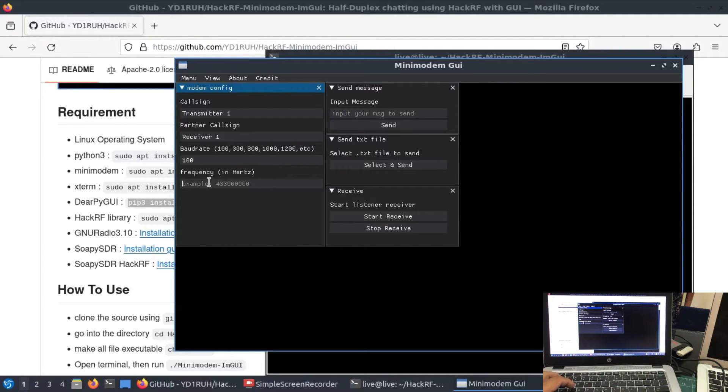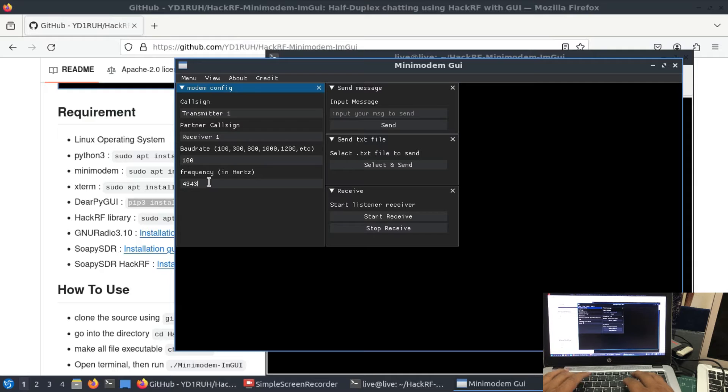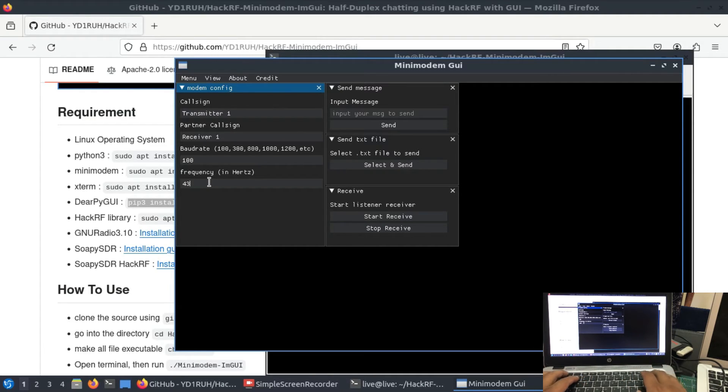And I'm going to transmit at 433 megahertz.